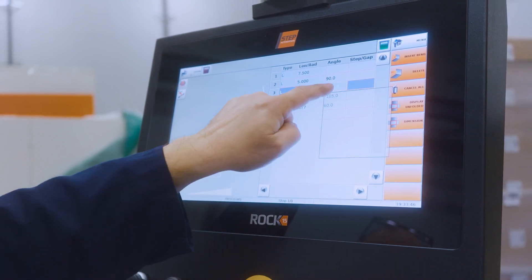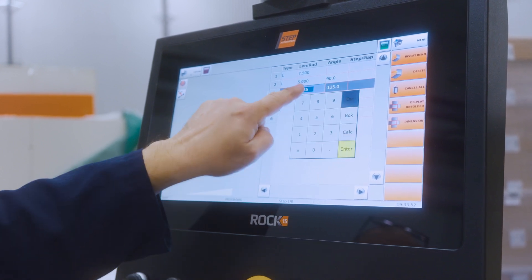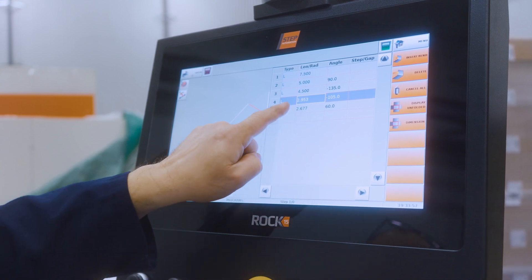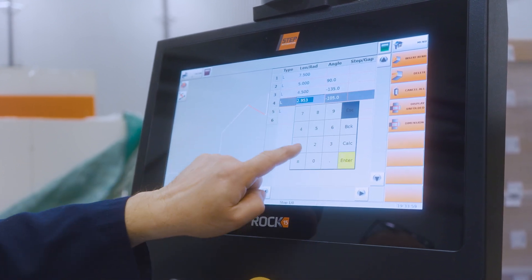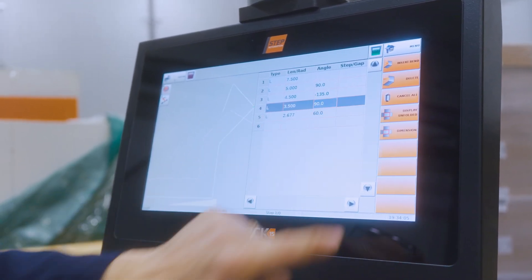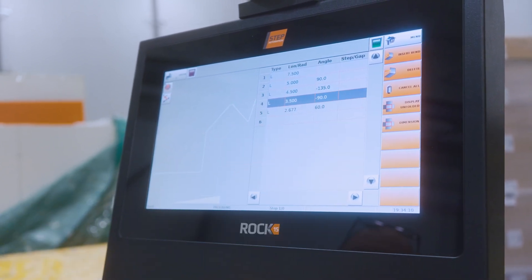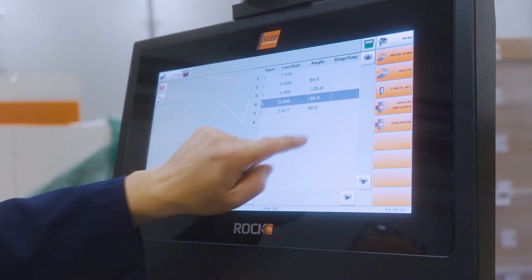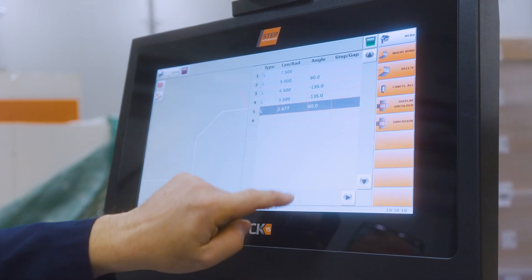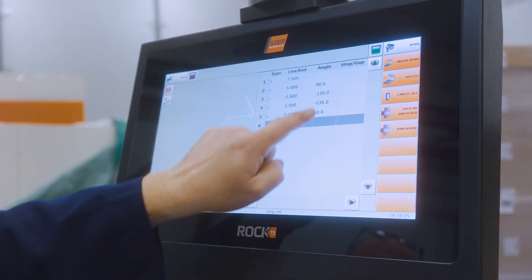We want the first length to be 7.5 inches, the next to be 5 inches. The angle we want to be minus 135, the next length to be 4.5. Then we want 3.5 with an angle of 90 — oh, we made a mistake, it should be minus 90.